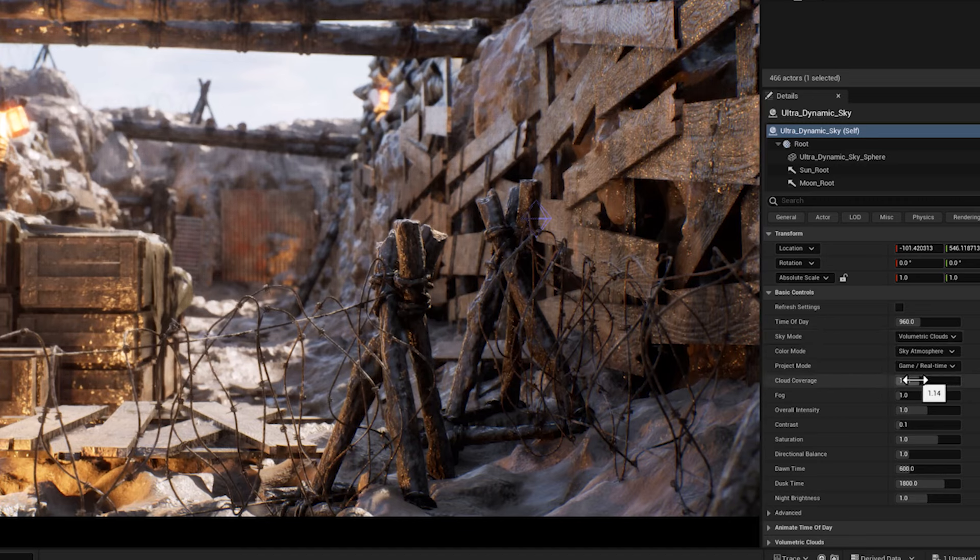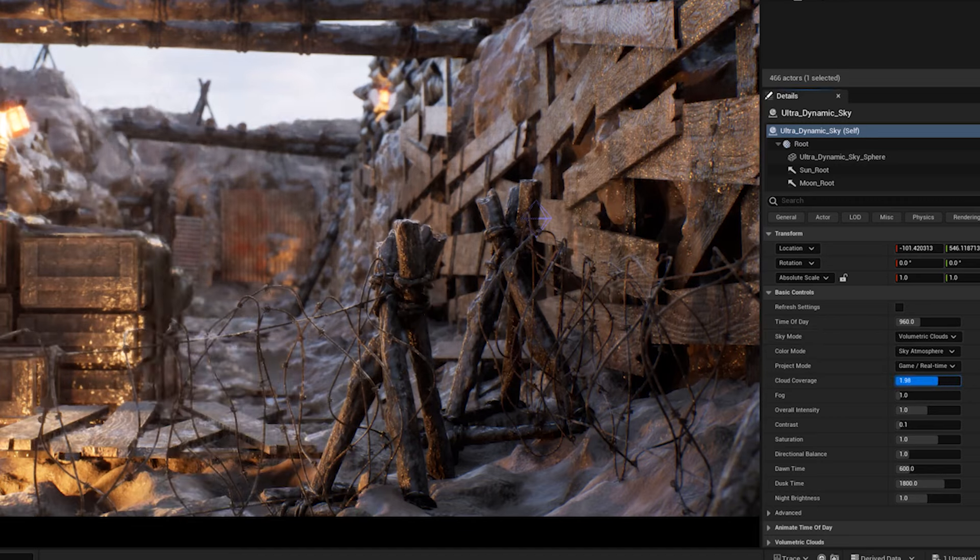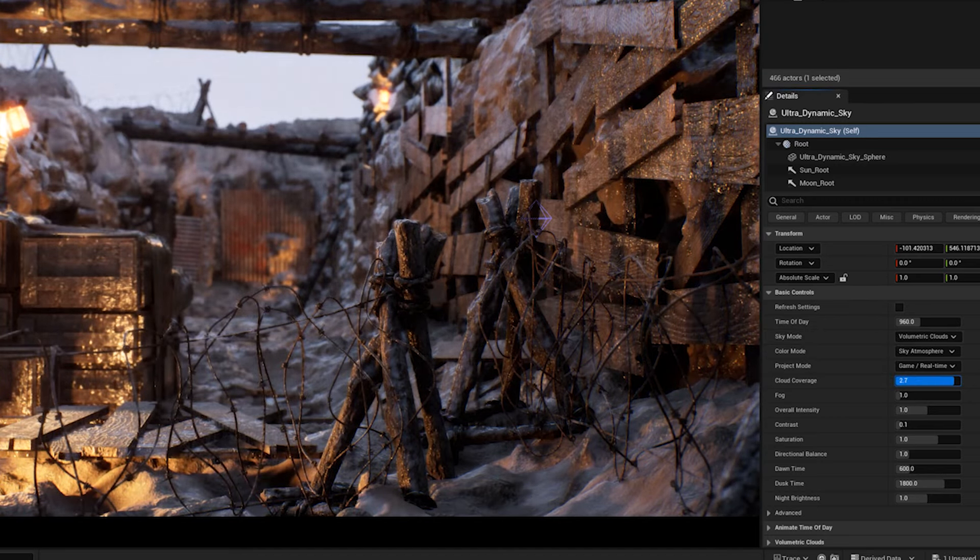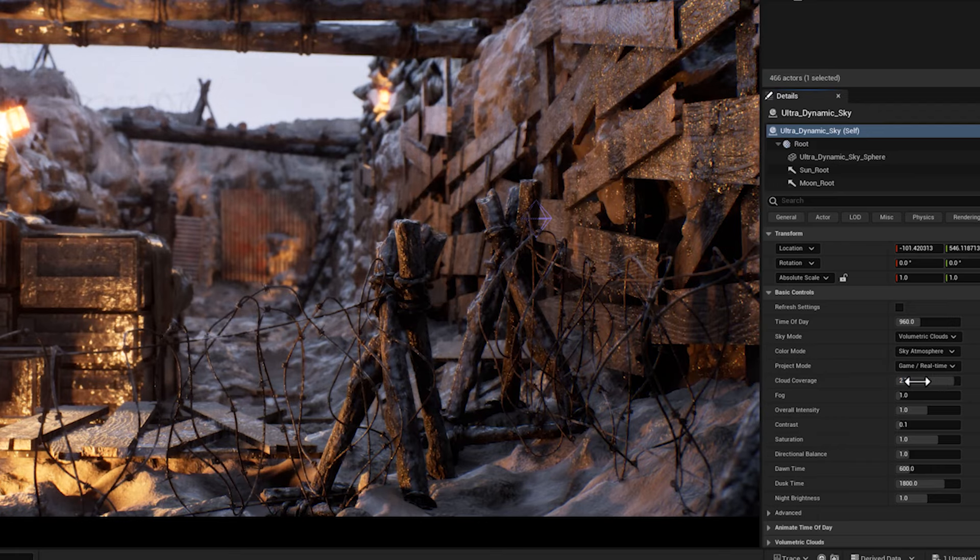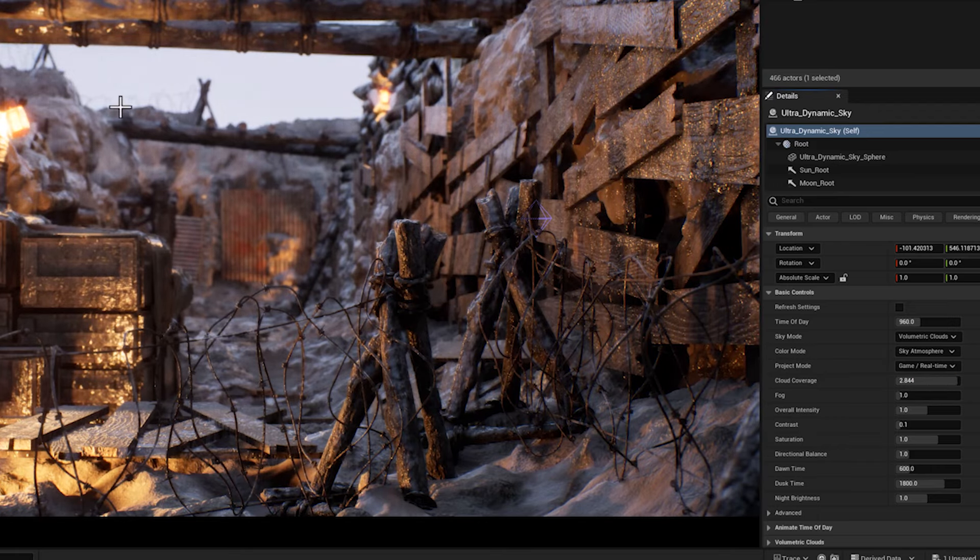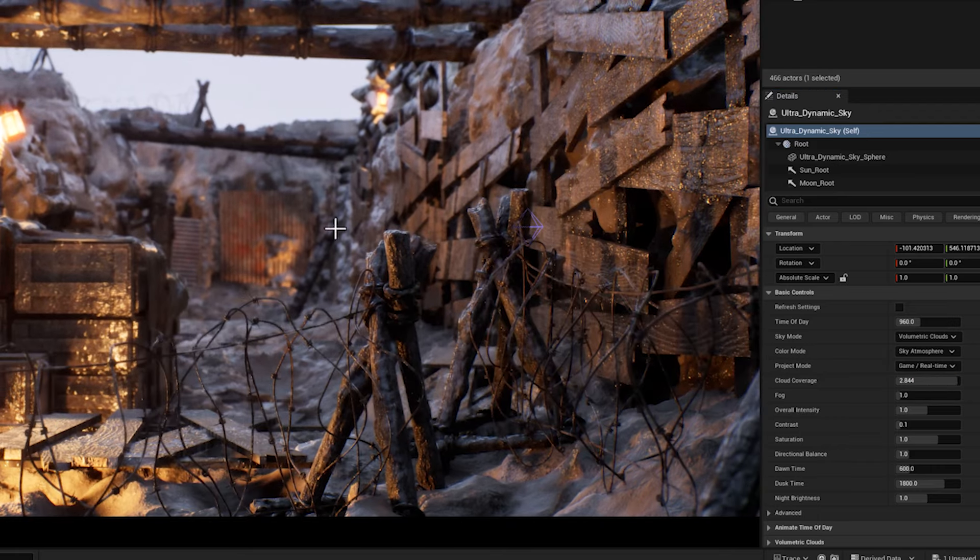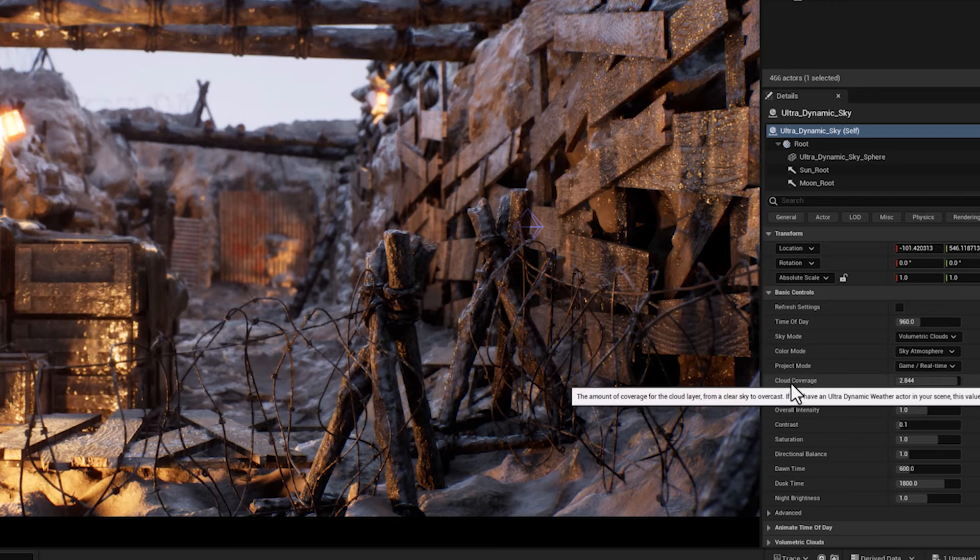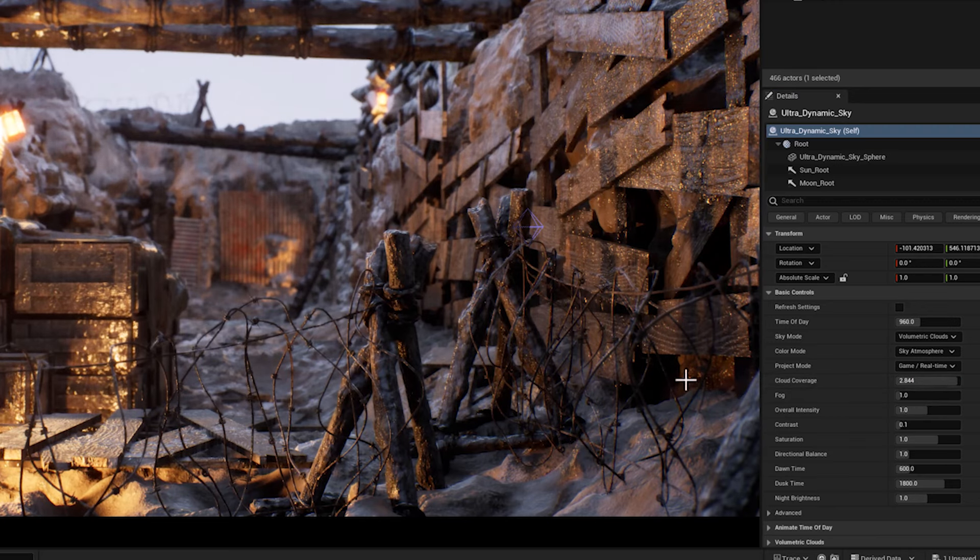So I'm going to start with the cloud coverage. This parameter controls how much of the sky is covered by clouds. Since we want to have a cloudy and hazy environment, I'm going to set it to something like three.